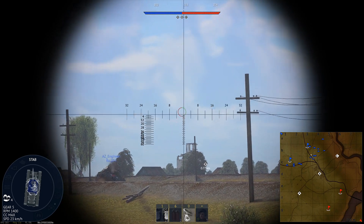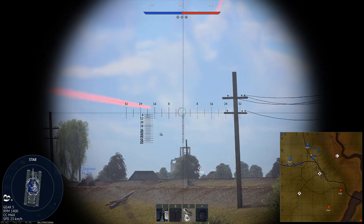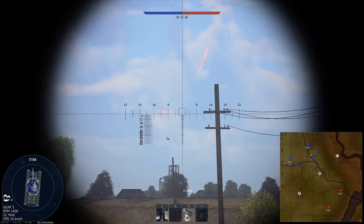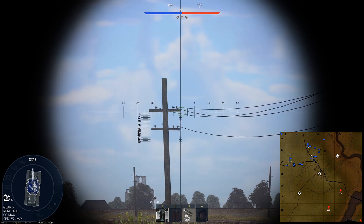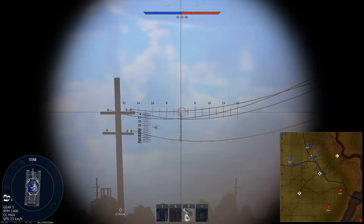Hey guys, Jay Brady here. Welcome back to the channel. Welcome back to War Thunder. Today I got a different type of video for you guys.